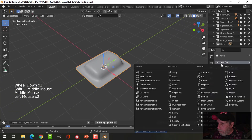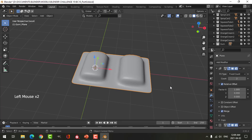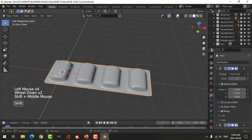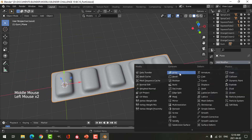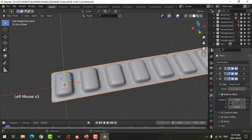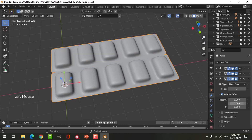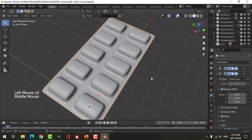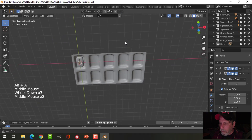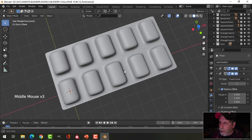Let's take the blister pack and put an array on it with Merge on, and put it above the subdivision. Going for maybe six or five of these. We'll do another array, but this one in the other direction — go for two, bring that up as well with Merge. That's the blister pack right there.